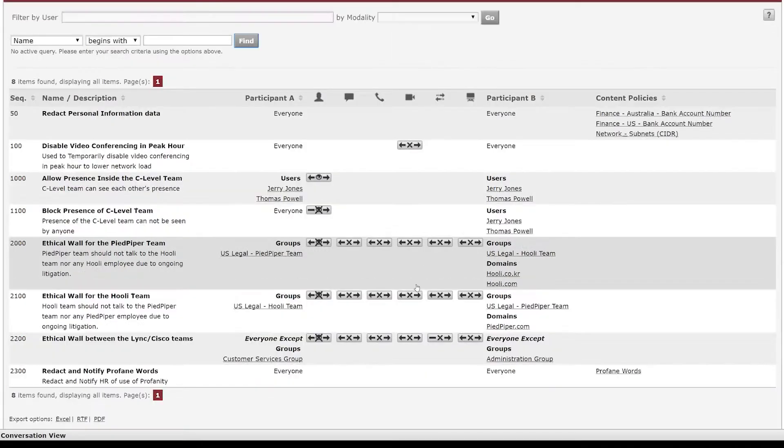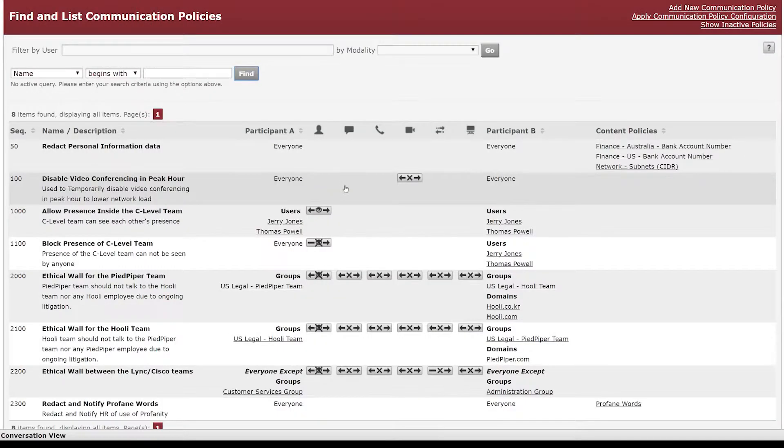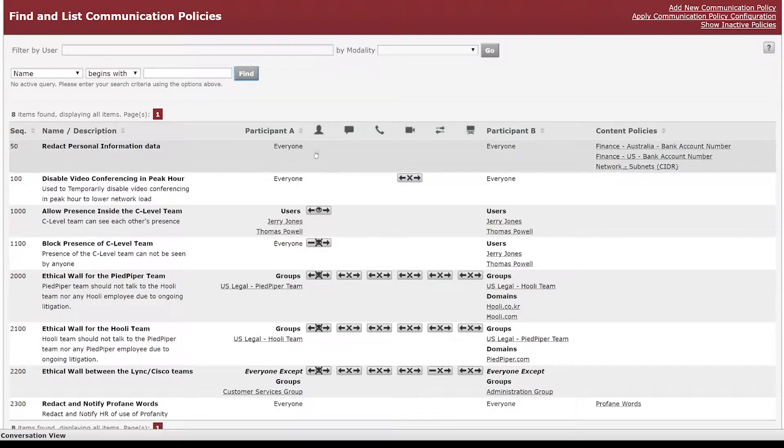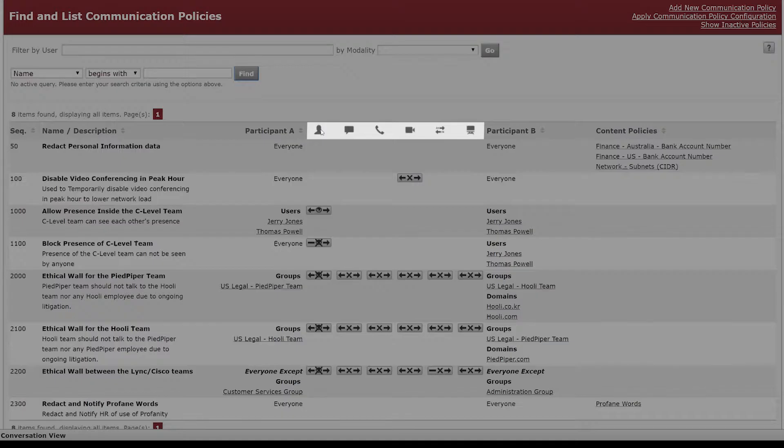The modalities that we cover typically are presence, IM, voice, video, file transfer, and screen sharing.